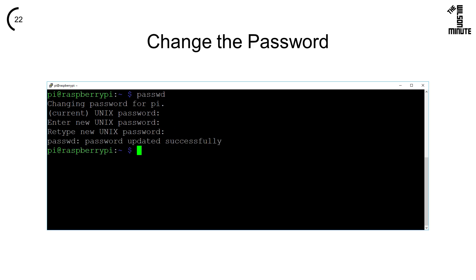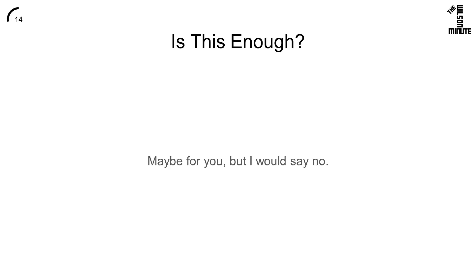Keep in mind that since we are changing the password to try and secure our Raspberry Pi, we probably want a pretty secure password. Your Raspberry Pi's Pi account now has a new password.